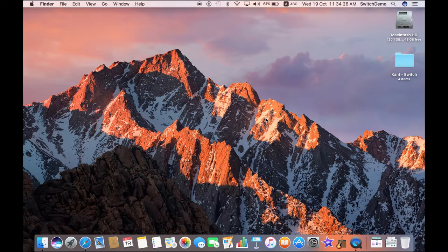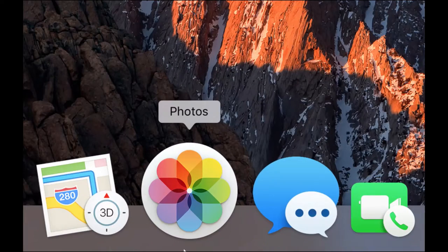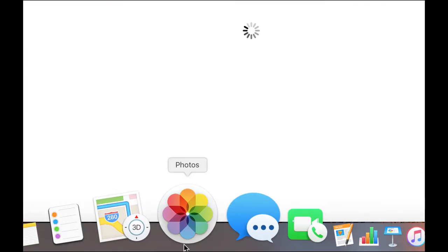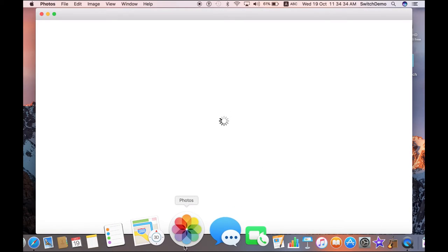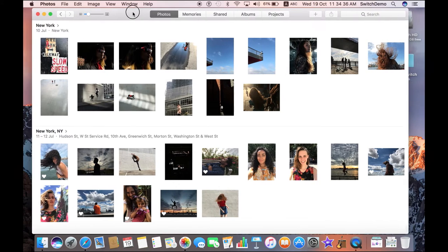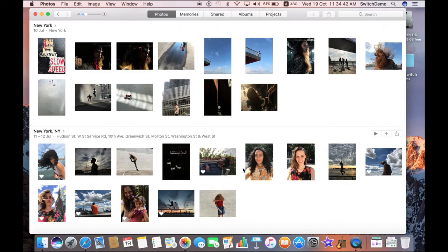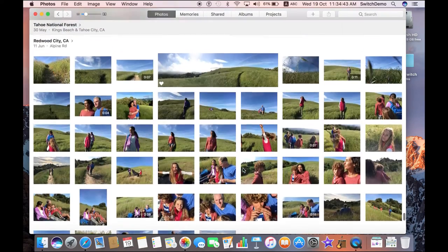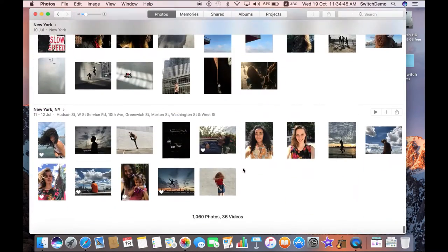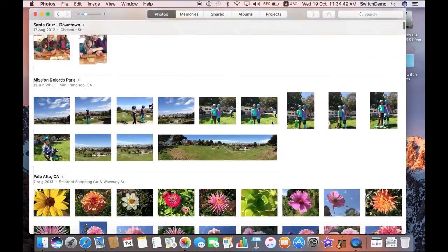Photos is a free application that comes included in macOS Sierra and previous operating systems from Apple. What's so special about Photos is that it helps you organize, edit and share your photos. And there's something new in macOS Sierra which is called Memories. But first things first — Photos is still very, very blazingly fast.